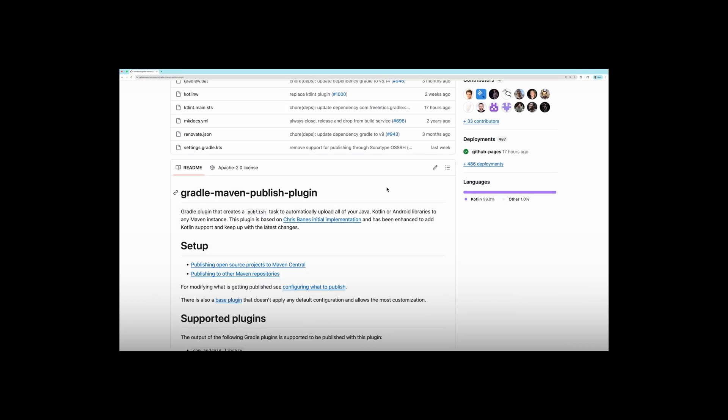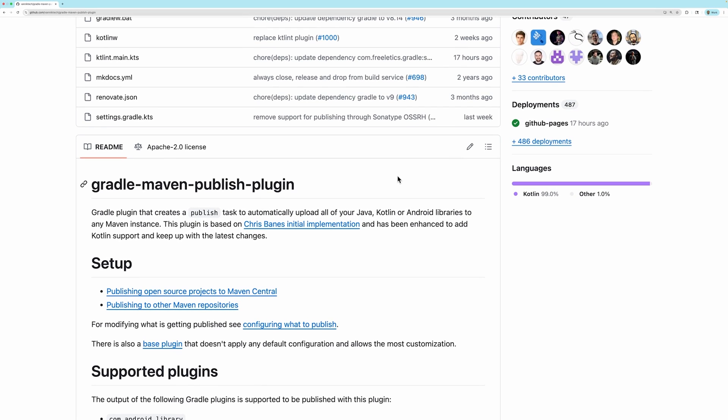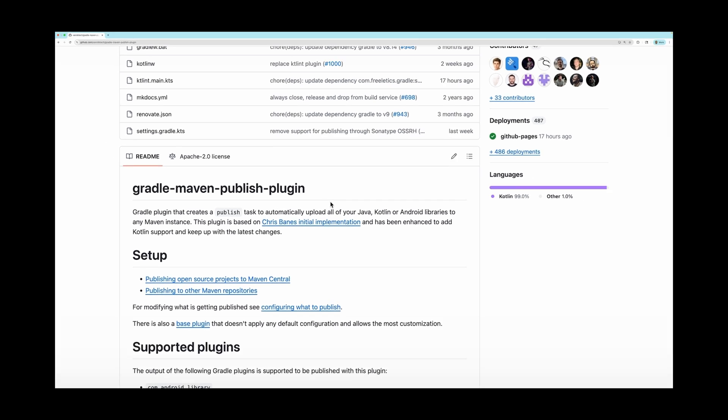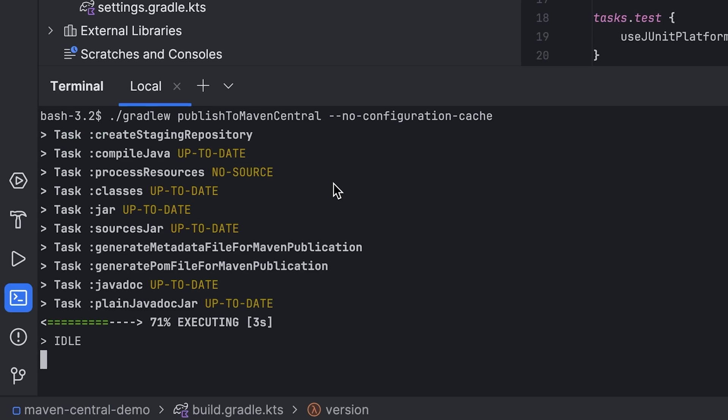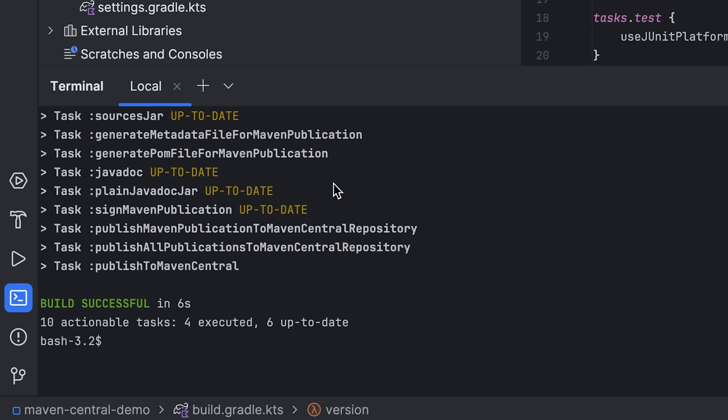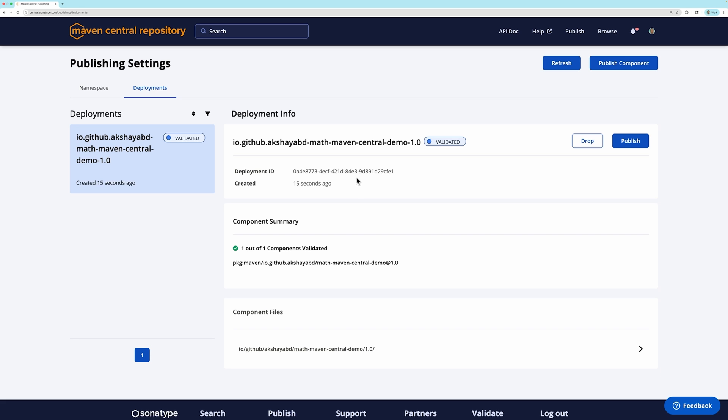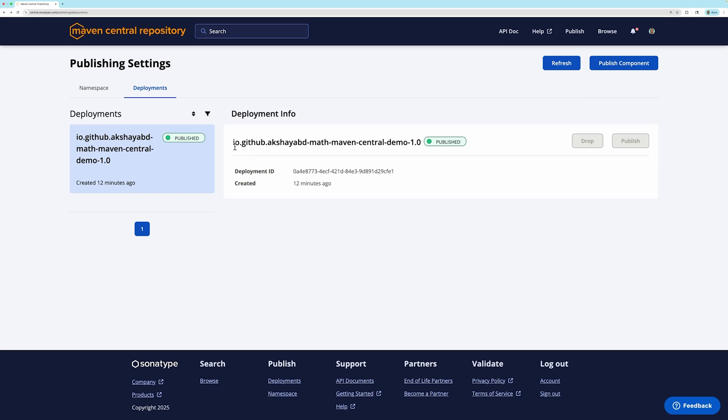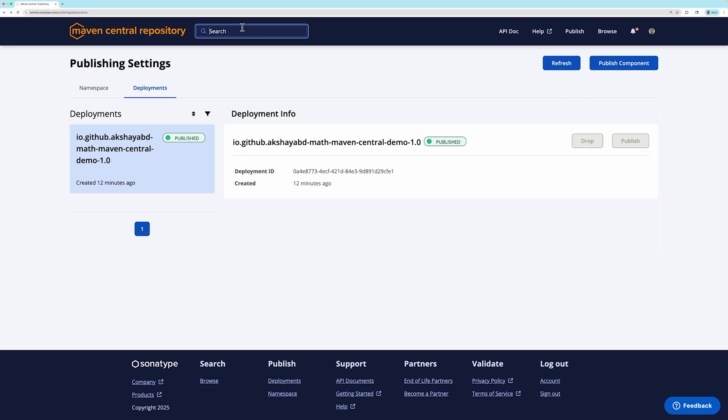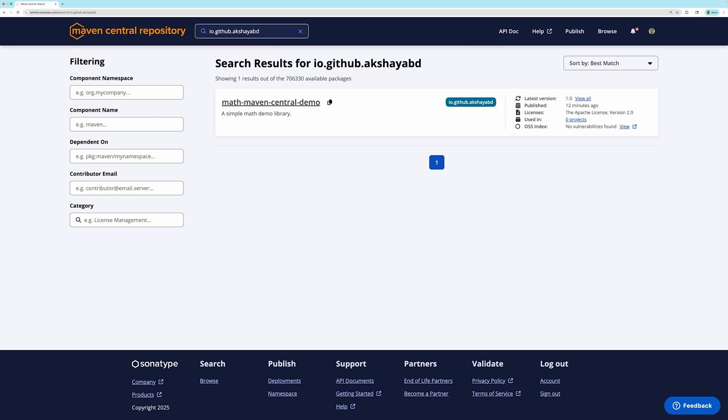Fortunately, with Gradle Community Plugins, it is straightforward to publish your artifacts to Maven Central as the plugins take care of most of the details. In this video, we will demonstrate how you can use a Gradle Community Plugin to publish a library to Maven Central. We will go over the prerequisites you need as well as the steps to publish.